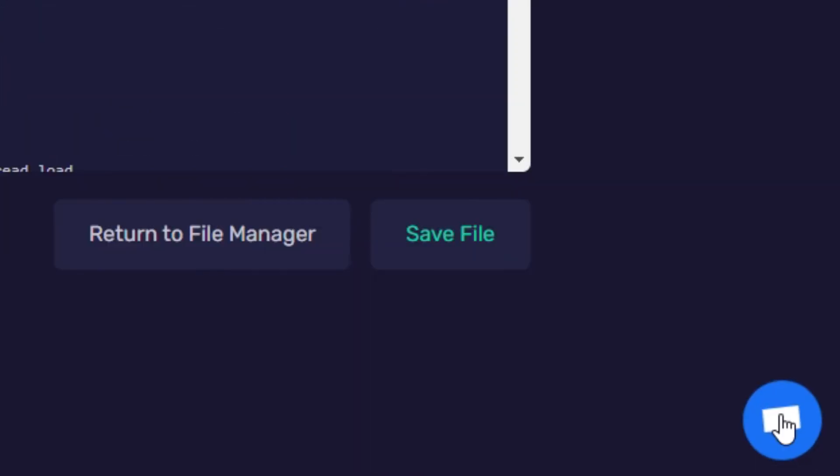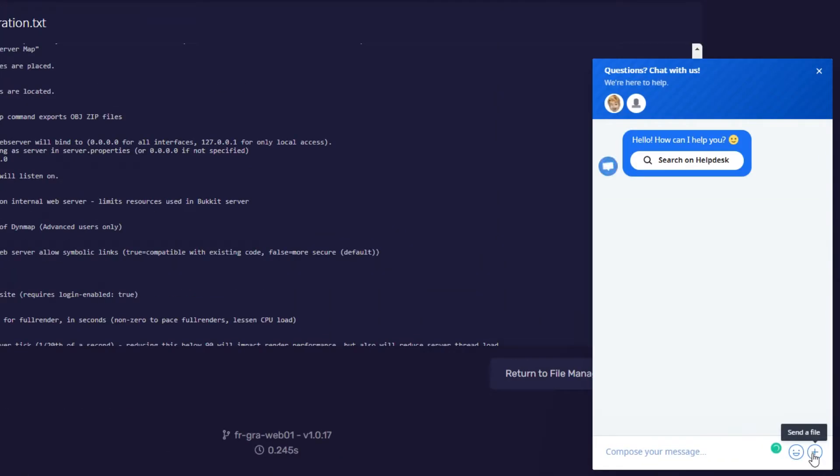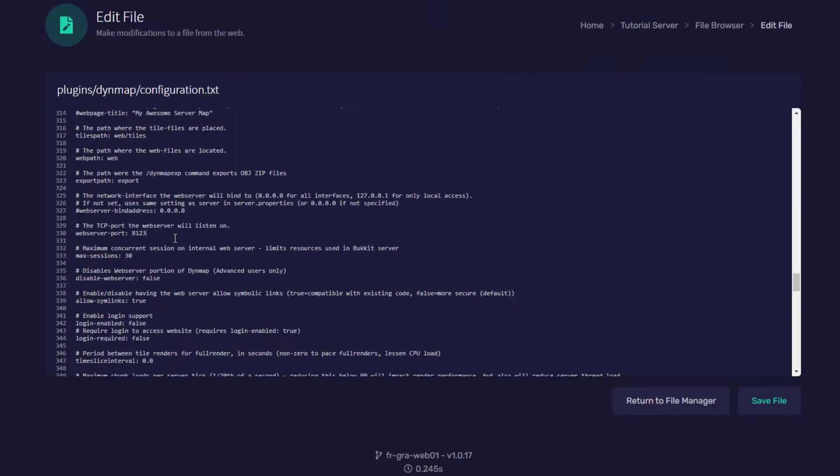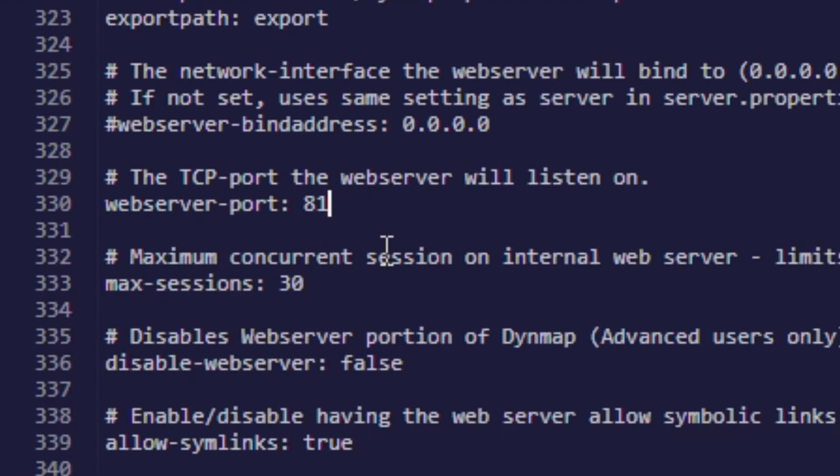So go to the bottom right corner of your screen and you'll see the live chat and we're always here to help you and we will give you a port. The port I've been assigned is 7672. So I'm going to type that in.